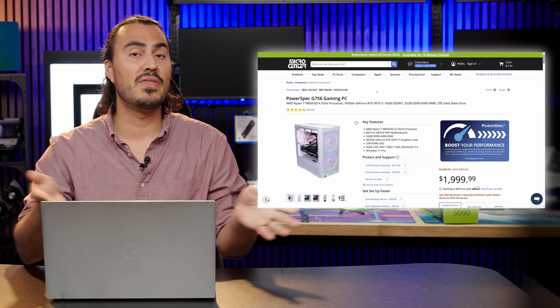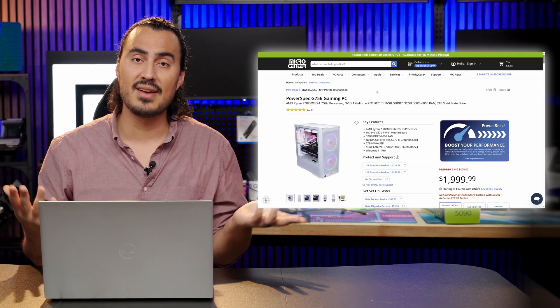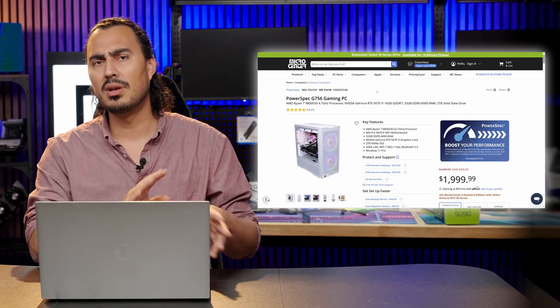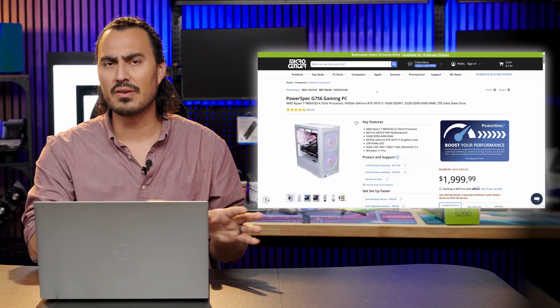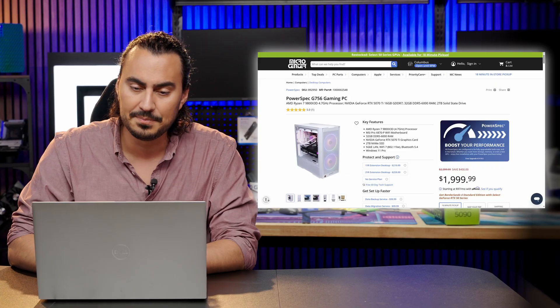Keep in mind, all of these devices already have Windows 11. So that's going to take care of that Windows 10 end of service issue. Don't have to worry about that.